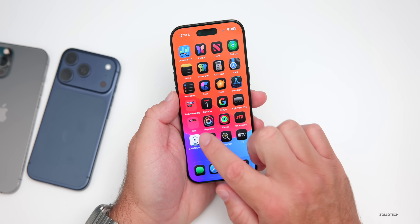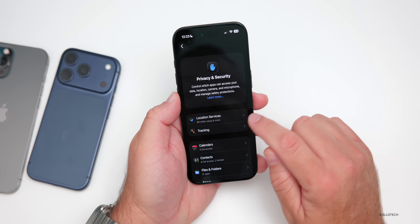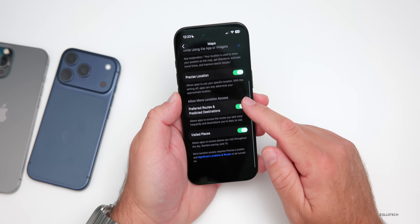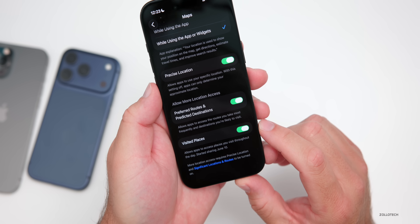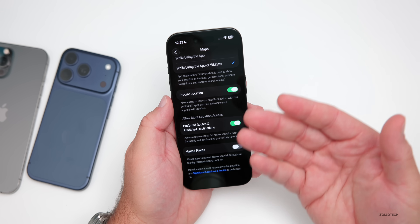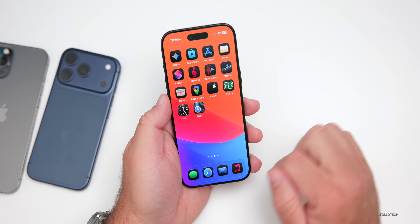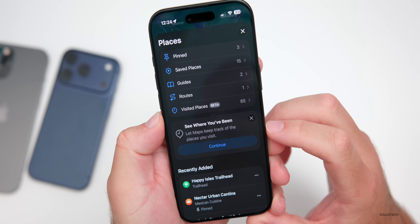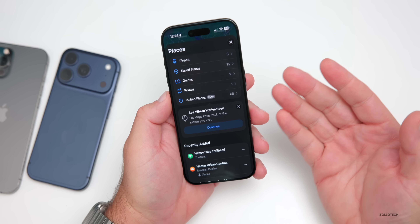To disable Visited Places, go into Settings, then Privacy & Security, then under Location Services scroll down to Maps, and at the bottom you'll see 'Visited Places — allow apps to access places you visit throughout the day.' Turn this off and it won't track or keep any record of visited places. Within Maps itself it will say 'See where you've been — let Maps keep track of the places you visit,' so you can enable or disable it as you prefer.